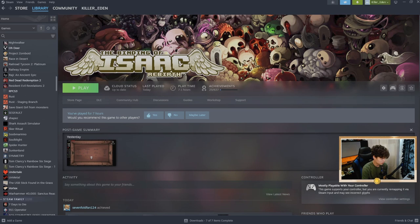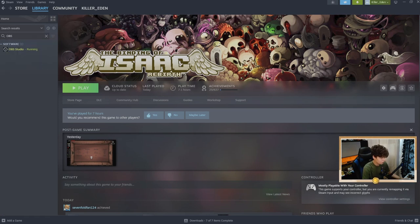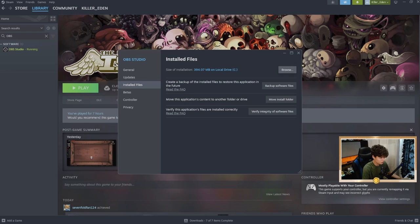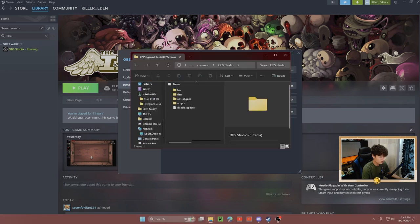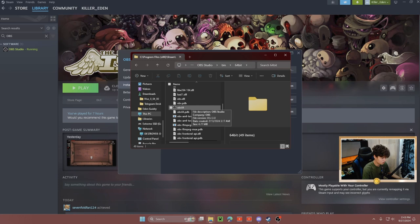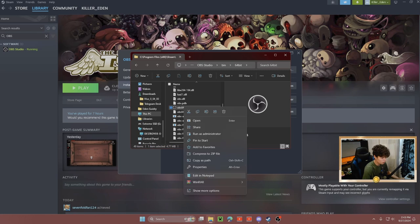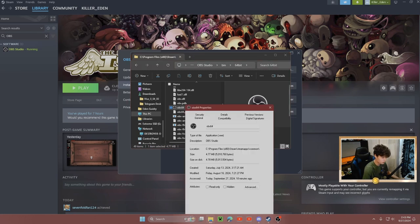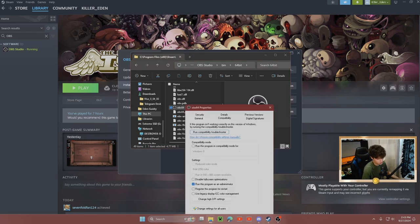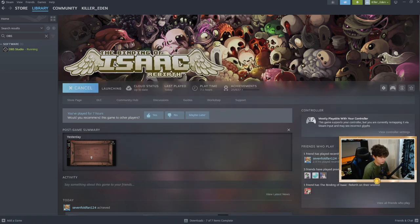I'm going to be using OBS. Go to Properties for that one, go to Installed Files, browse, hit bin, hit 64-bit, and scroll until you see obs64 or the exe for the streaming service you're using. Right-click that one and hit Properties, go to Compatibility, and make sure this program is also running as administrator.